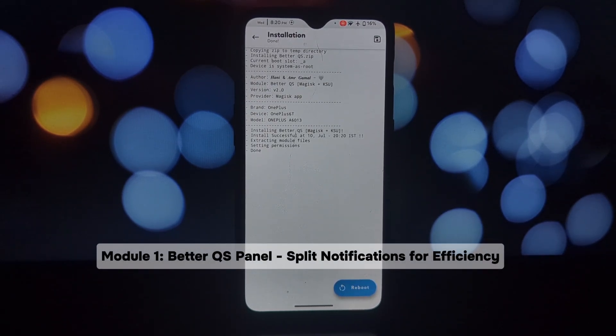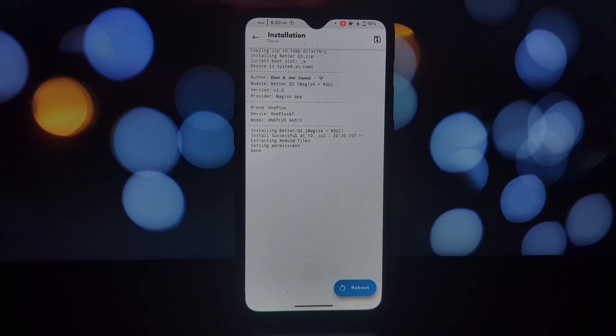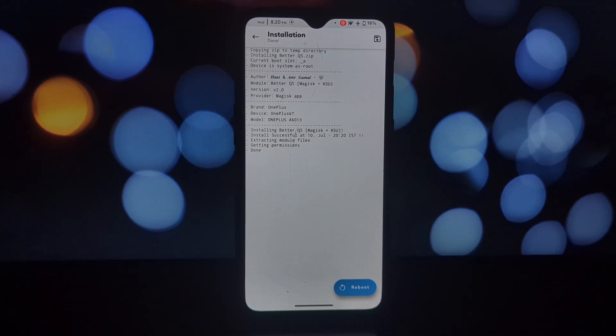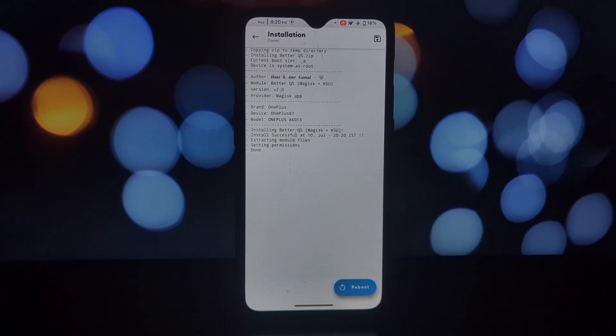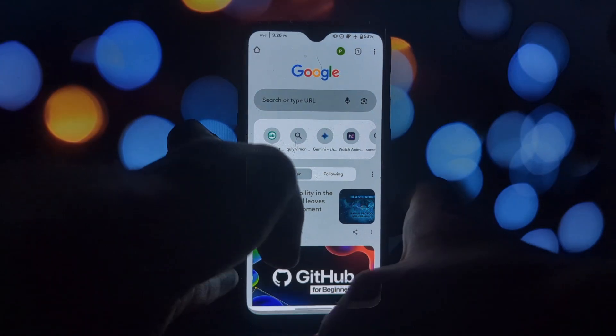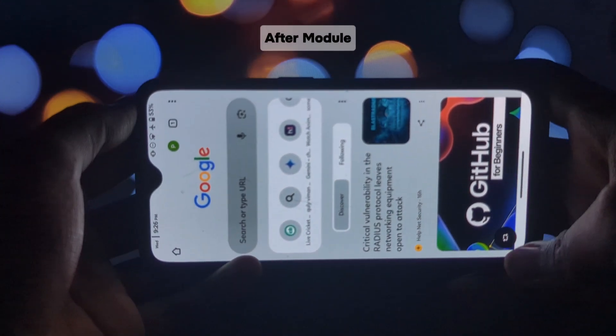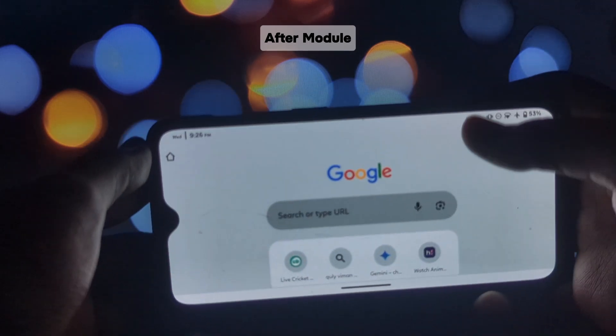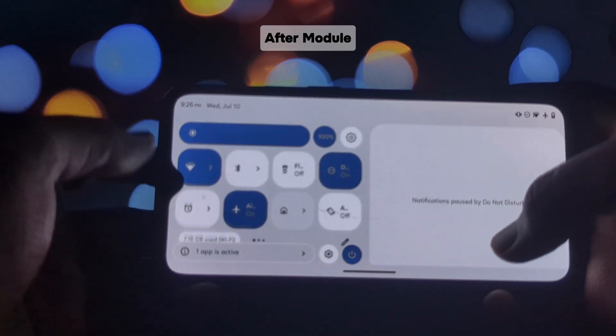First up, we have the Better QS Panel module. This little gem is a system UI mod that brings a powerful feature from tablets to your phone: split notifications. Ever felt overwhelmed by a cluttered notification shade? With Better QS Panel, you can say goodbye to that.